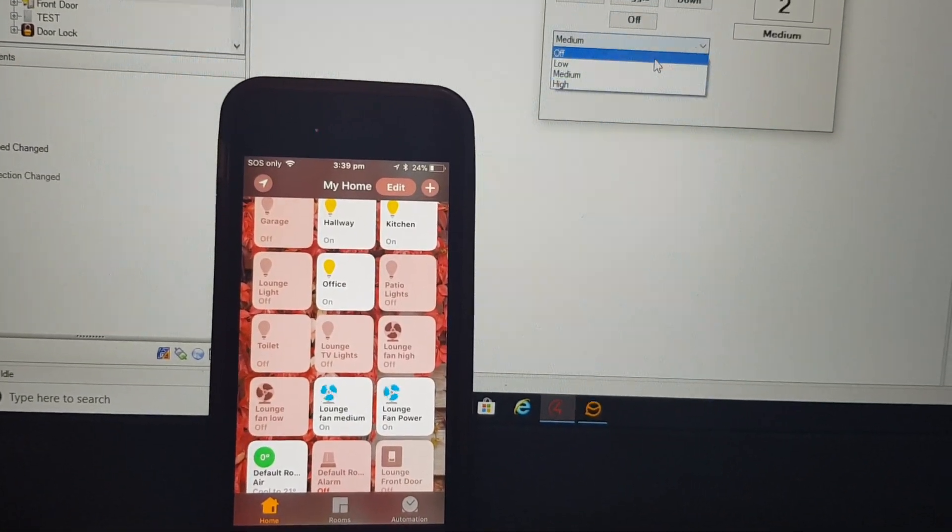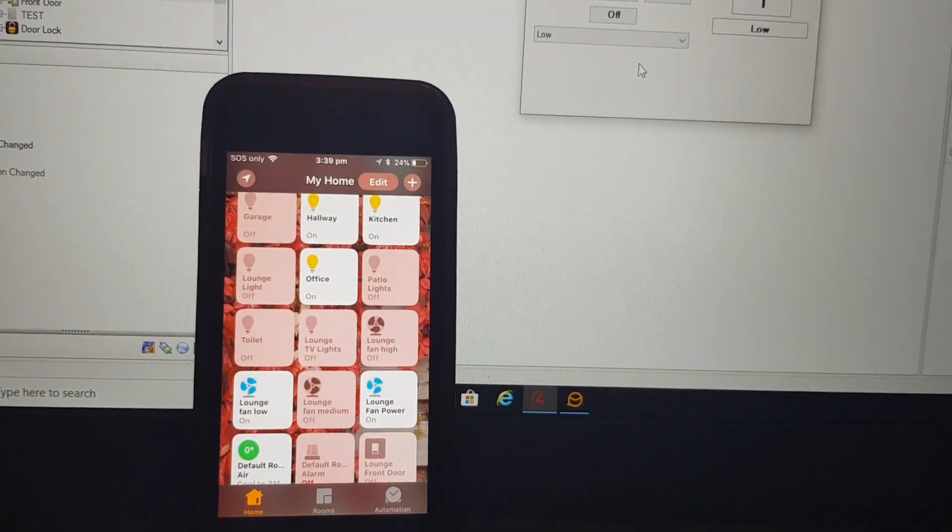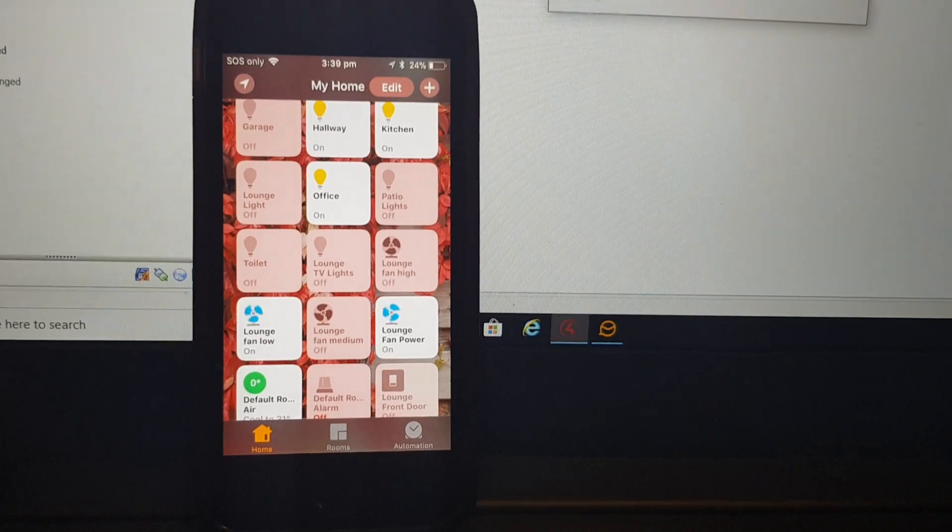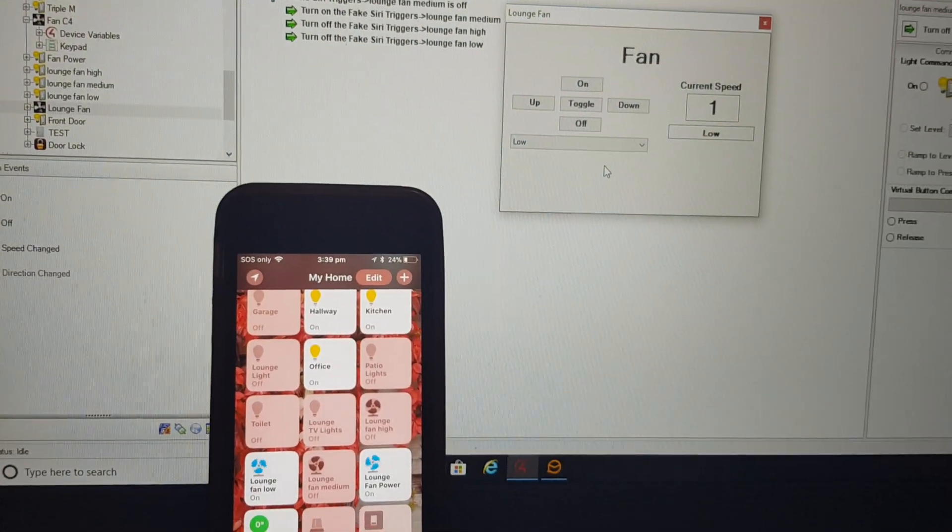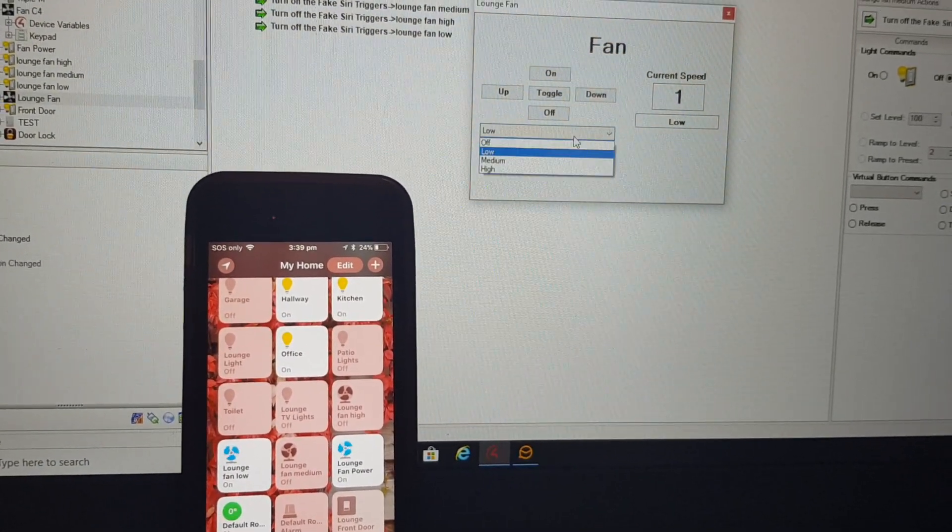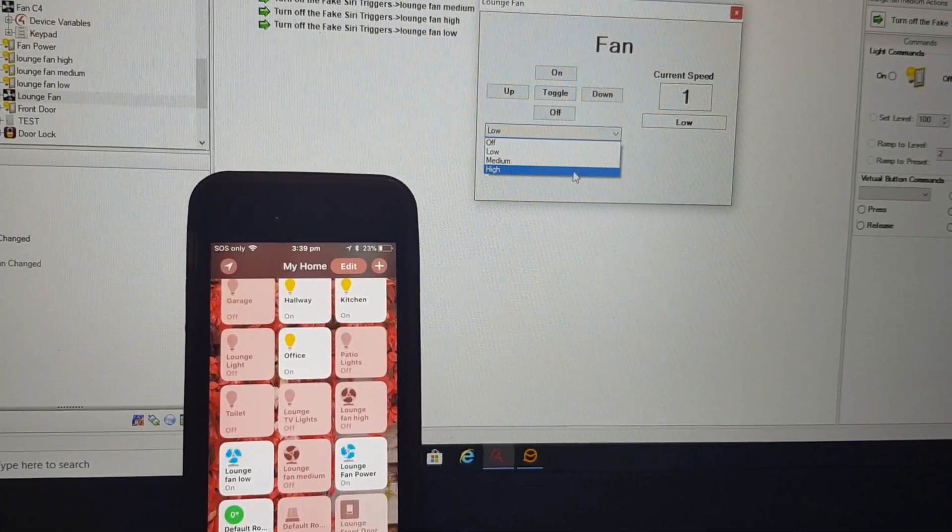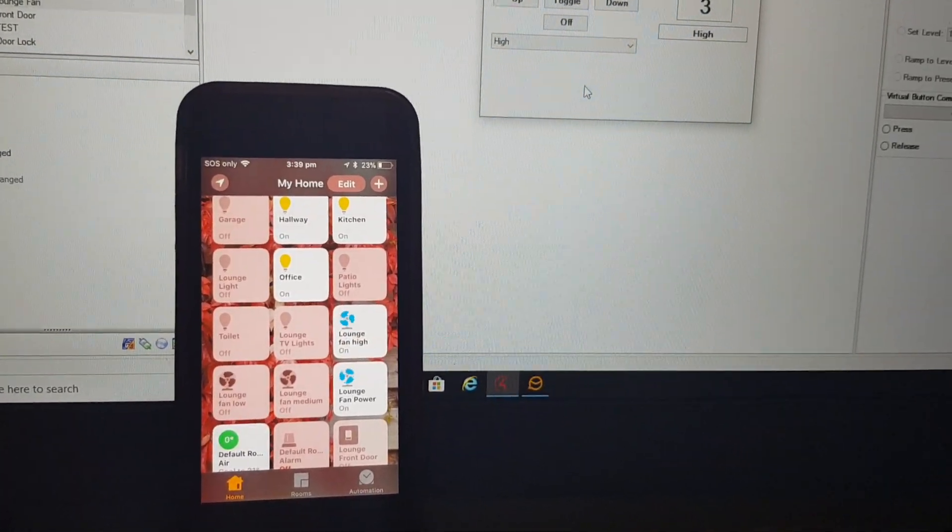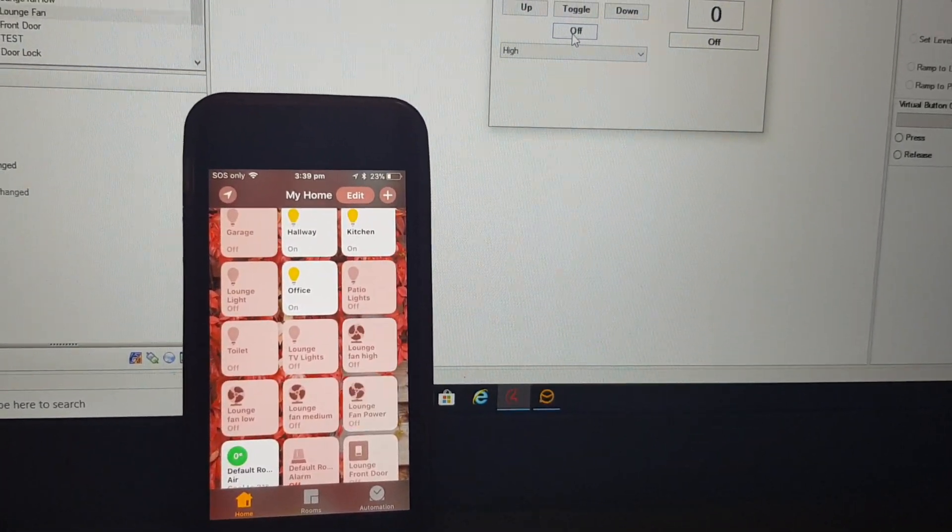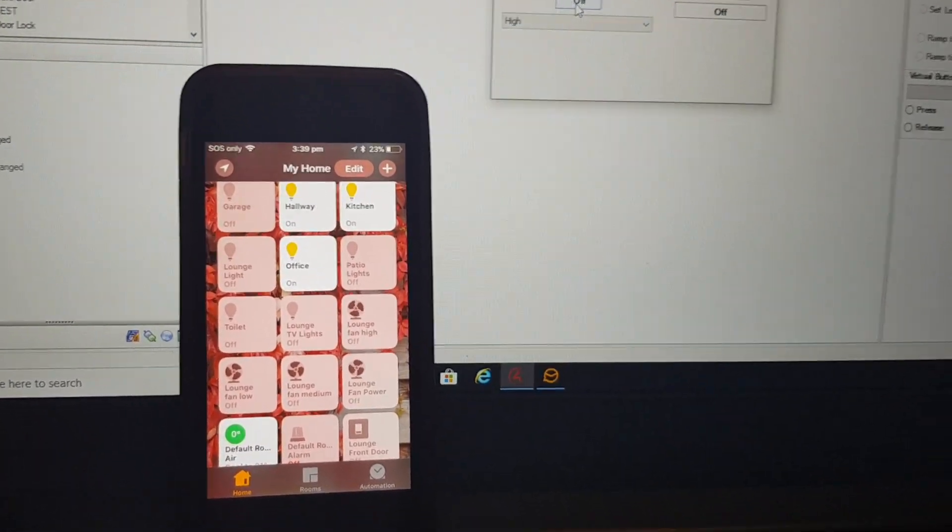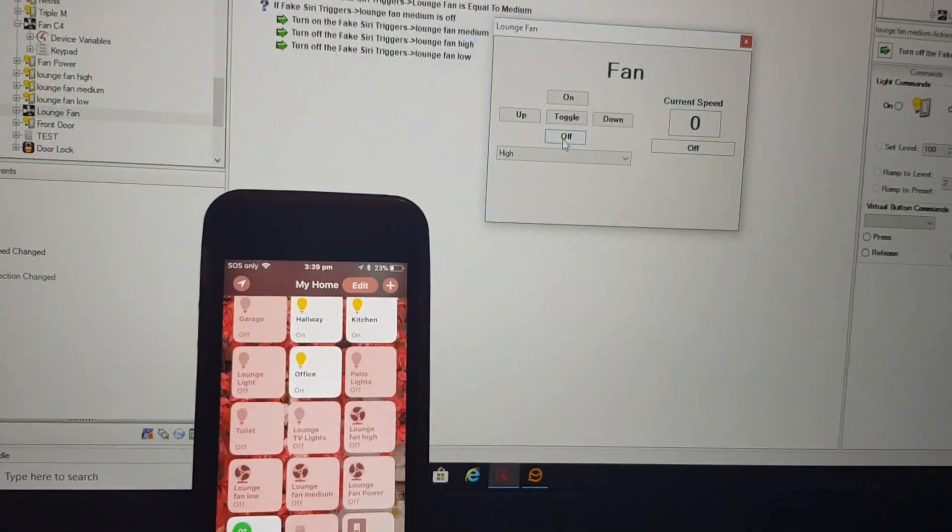If I was to select low, then we instantly go to low. And if I was to select high, it goes to high. And if I was to turn them all off, it turns the system off.